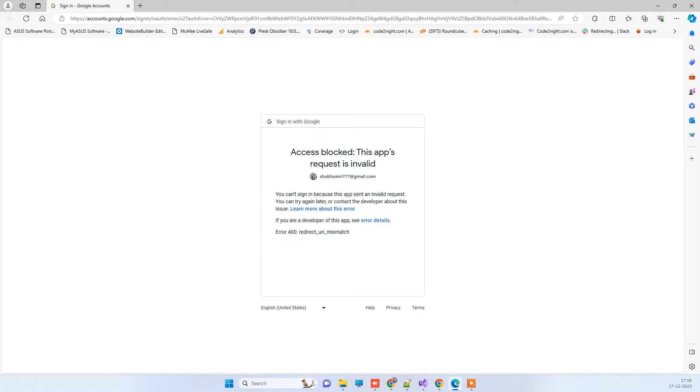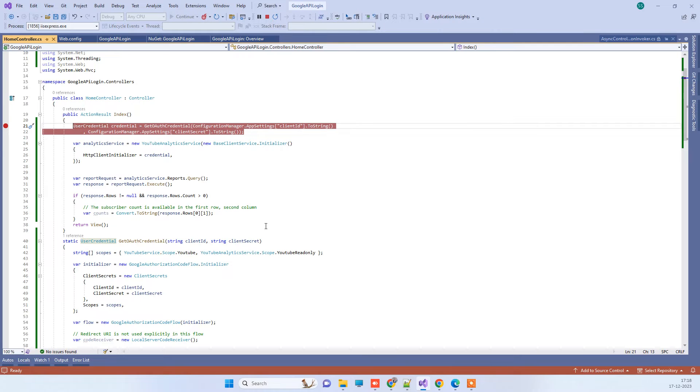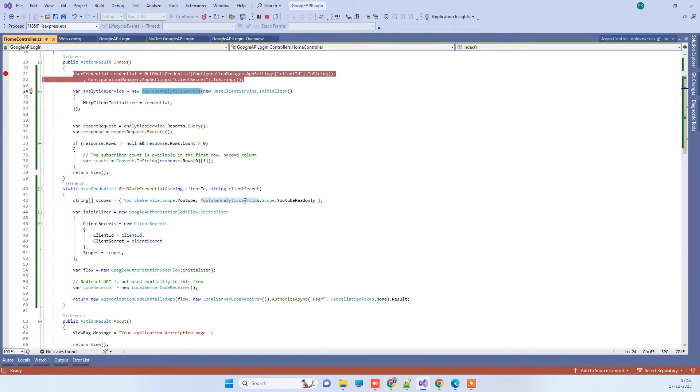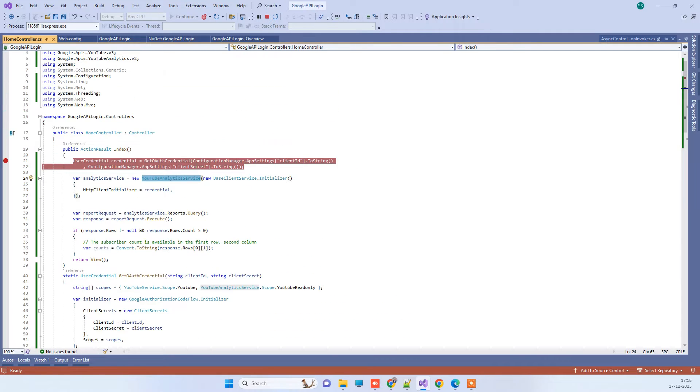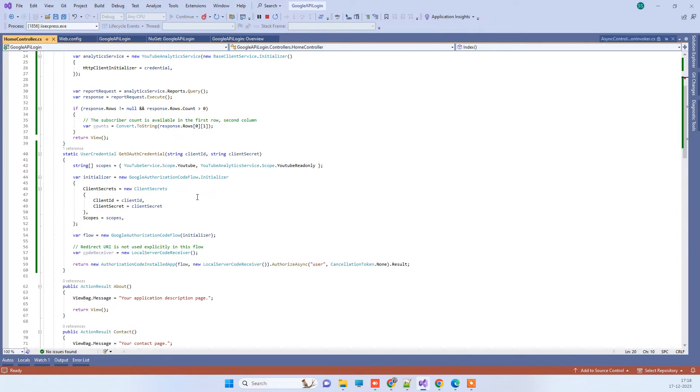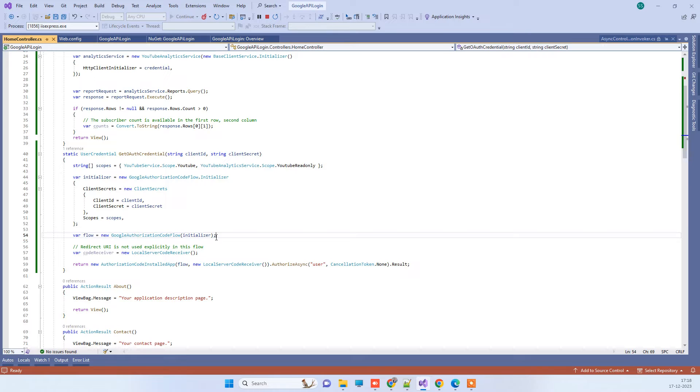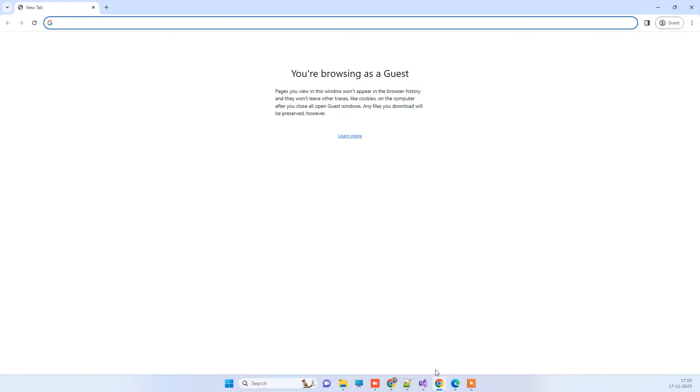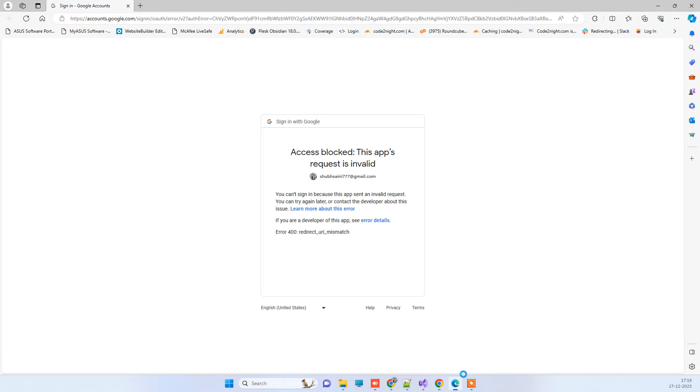So I have this application here and I am trying to access the YouTube Analytics service. For that, I have to authorize the credentials and get the OAuth 2.0 token. For that purpose, I am trying to run the application and I am getting the error Redirect URI Mismatch.